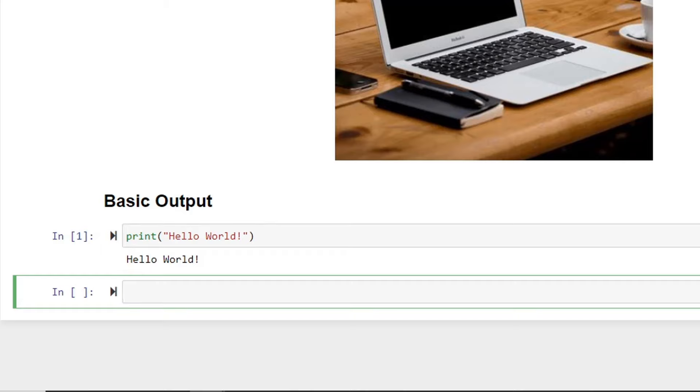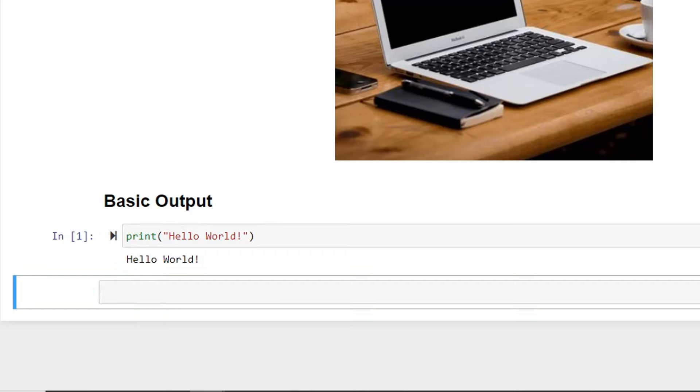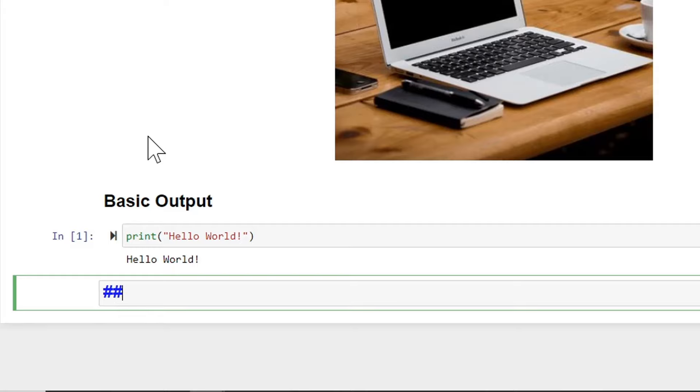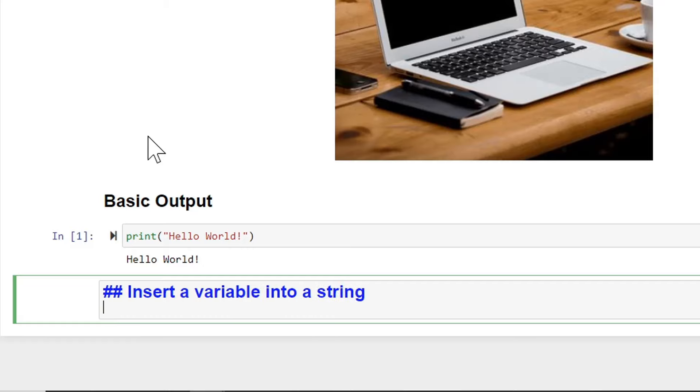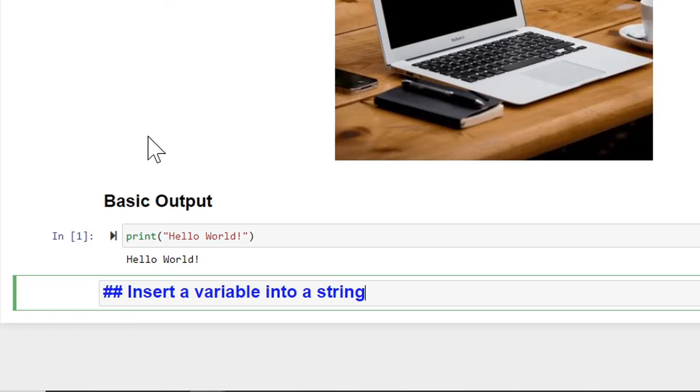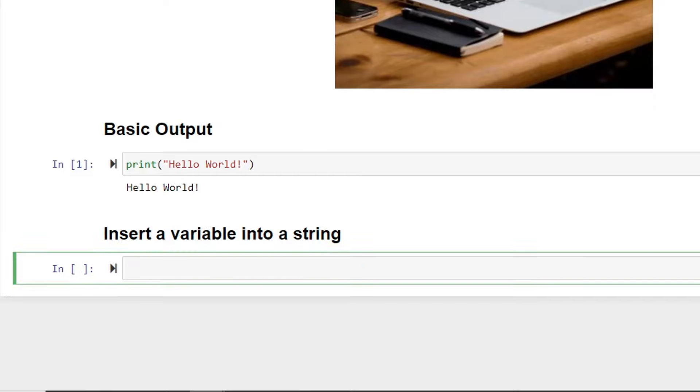Now let's switch this once again to markdown. I'll give this another heading. And I'll say insert a variable into a string. There we go. Now I can type some more Python here.